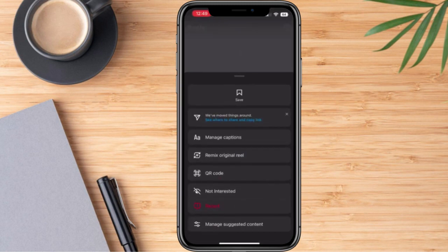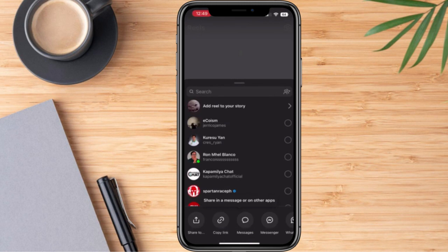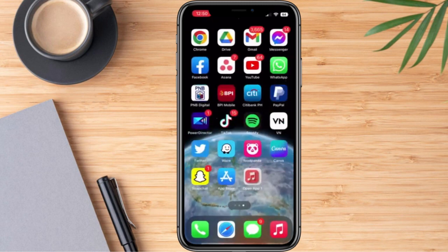The first thing we're going to do is click the three dots here, and right after that we're going to click this one and select 'Copy Link.' The link is now already copied.